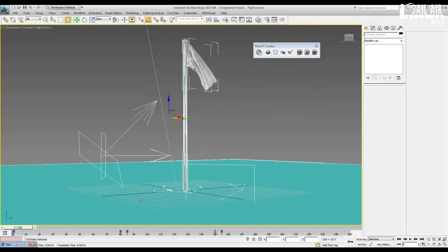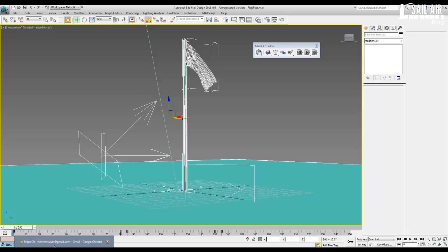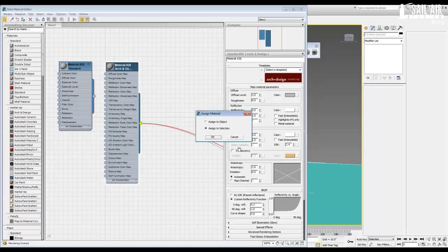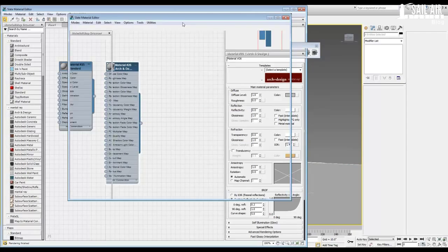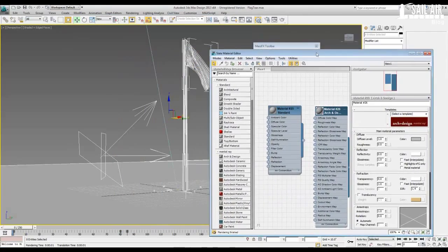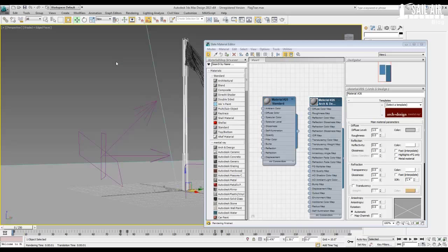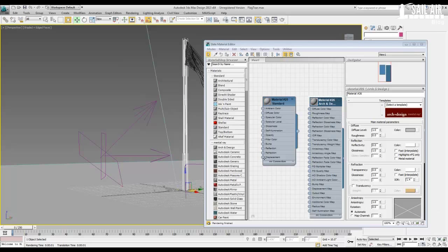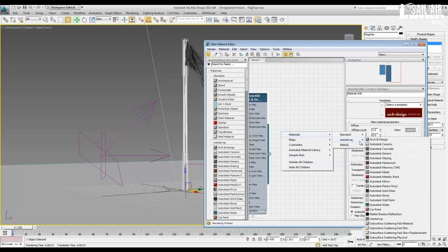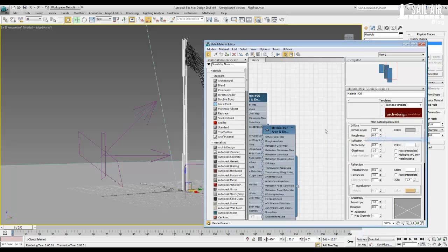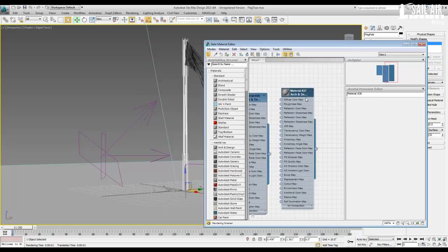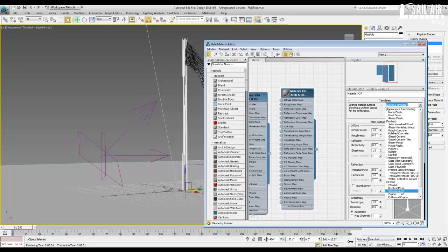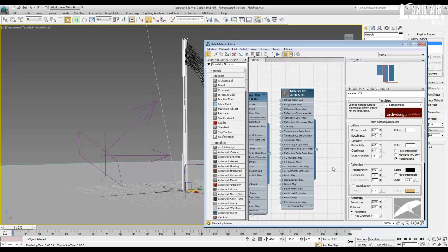I'll select everything in my scene and I will open up my slate material editor again, drag and drop it using that node, and I'll assign it to the selection. Now I want this to be kind of a metal pole. Sorry about my slowness in my computer, it is really lagging right now. And I will set a mental ray material, architecture and design. Double-click on it to bring up the material and parameters. And I'll just use a straight, actually straight satin metal. So click select template, click satin metal, and drag and drop that right onto flagpole.